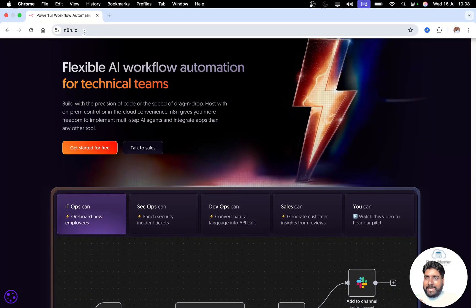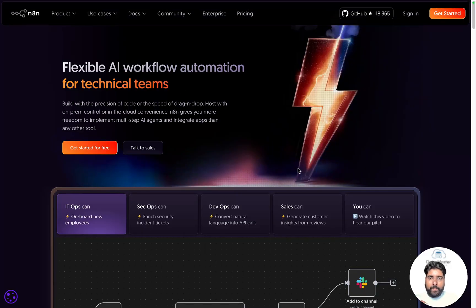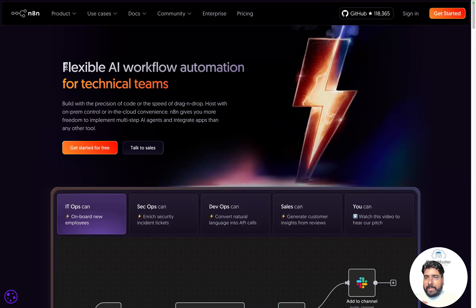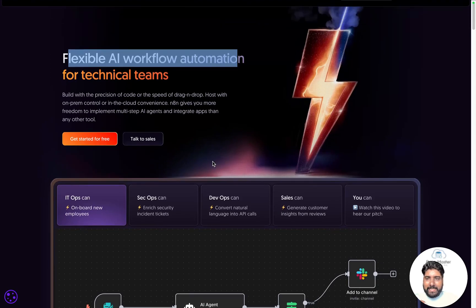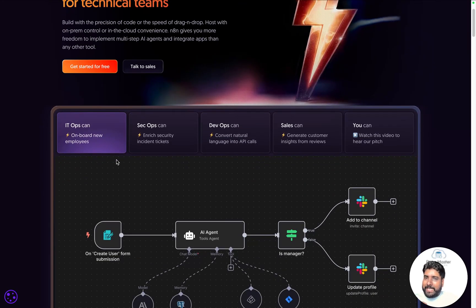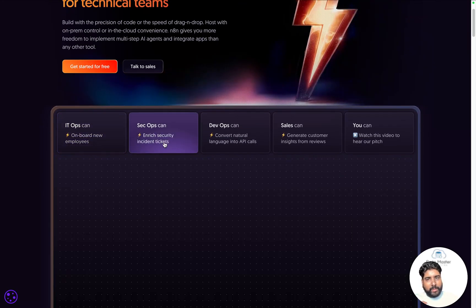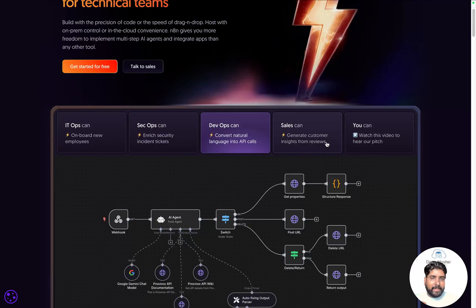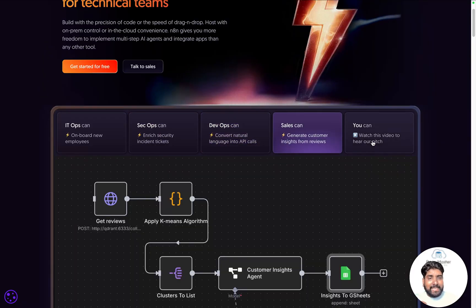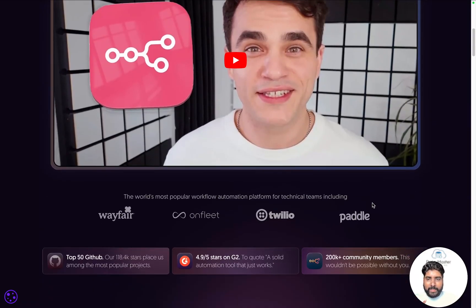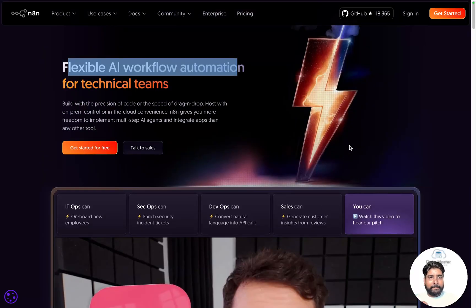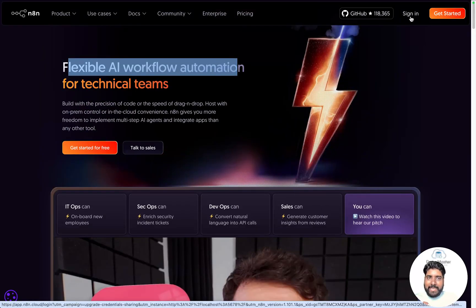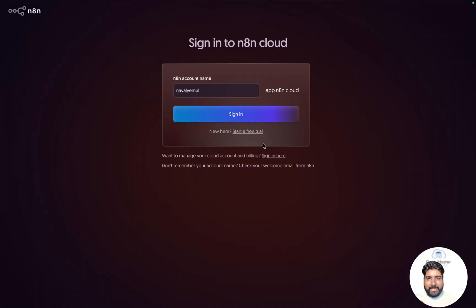Just go to n8n.io — it's flexible AI automation for all your technical teams. It can be for your IT ops, security operations, development, sales and so on. There is so much material available on N8N, so let us get started signing up for the free trial.